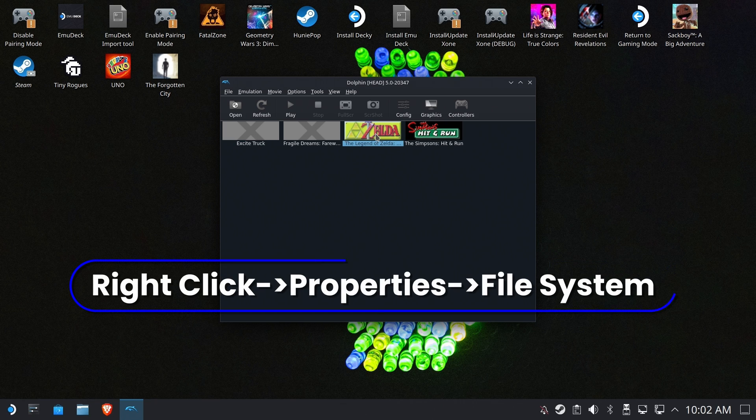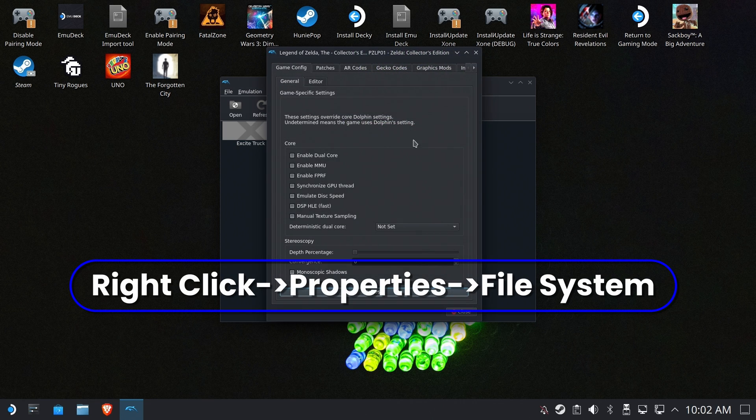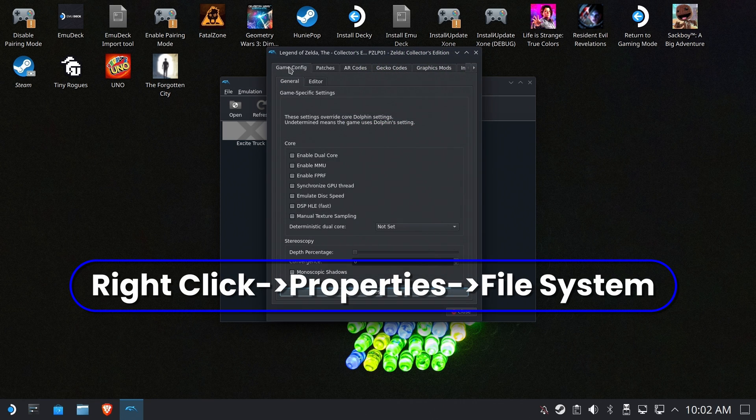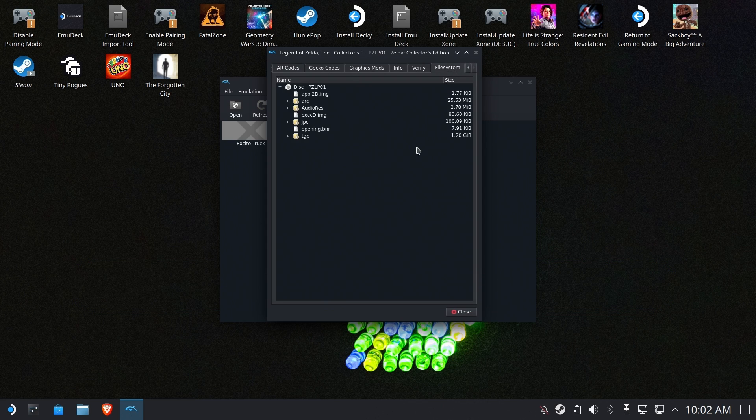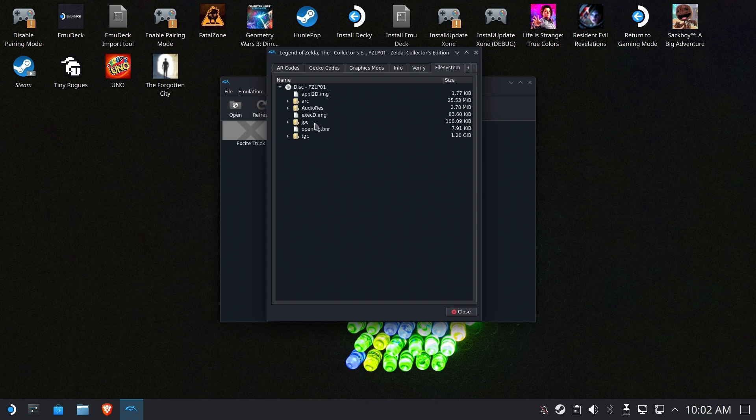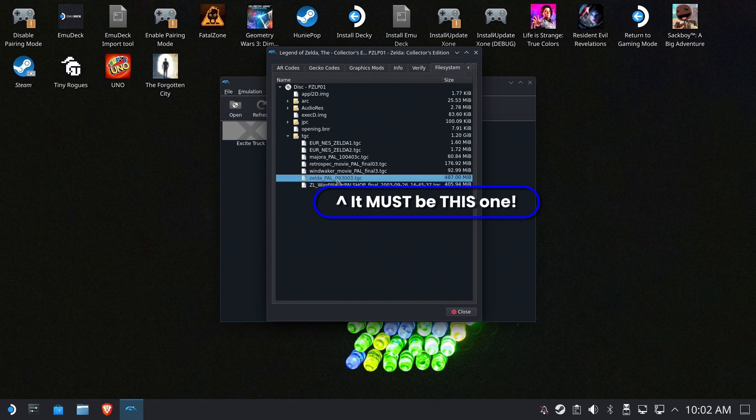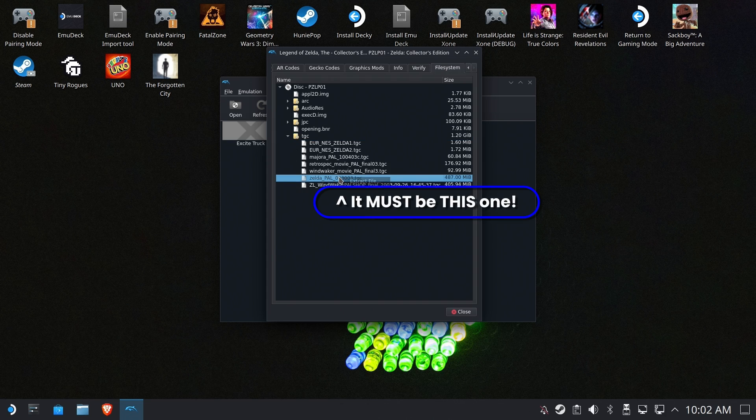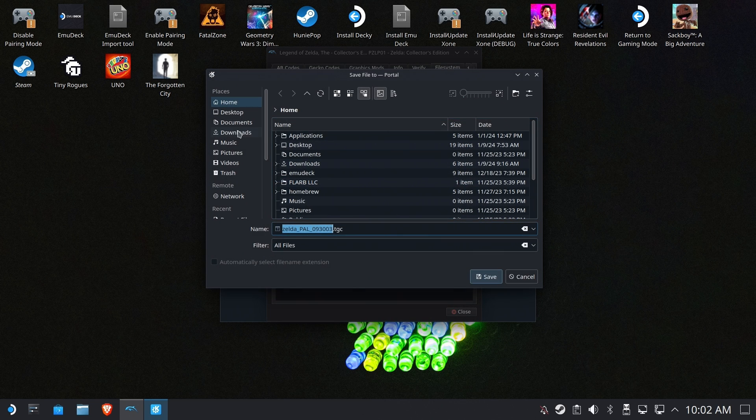Now what we need to do is get to the file system. So we're going to right click, select properties, which is at the top for some reason. And you have to click this little tiny arrow here all the way over to file system. This is why I said a mouse and keyboard is pretty much required. Open the TGC folder and you're looking for ZeldaPal093003.TGC.